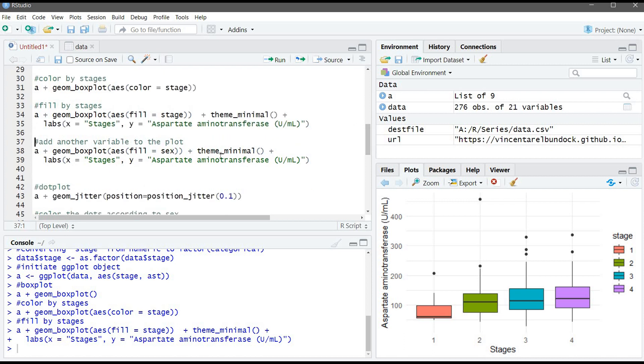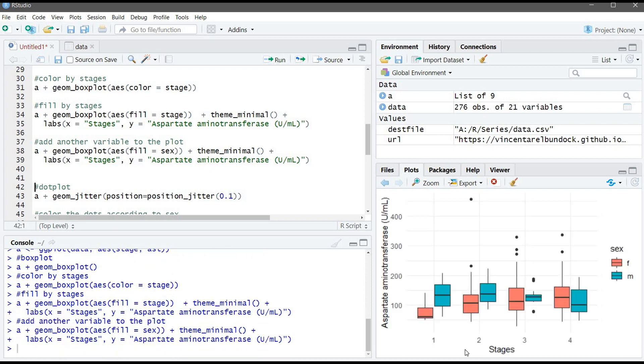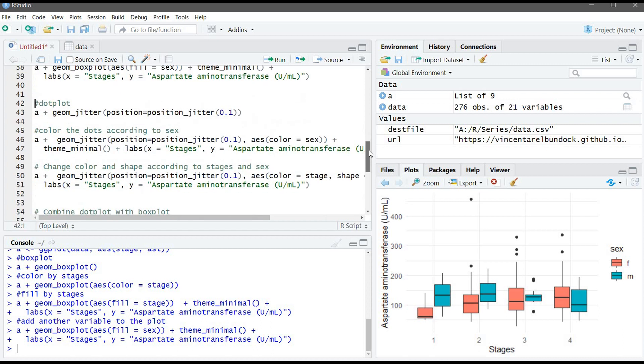Also, we can add another variable, like sex, to the plot. Here we will have, for each stage, the male and the female. Now we finish from boxplot.